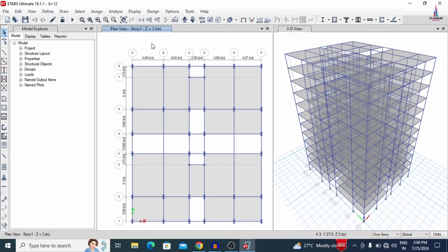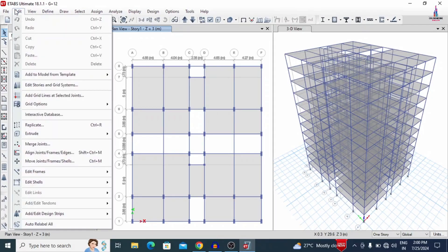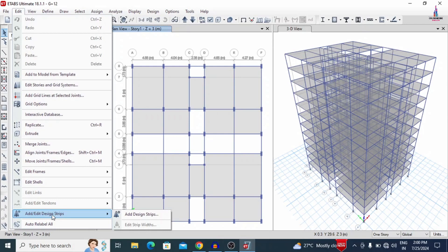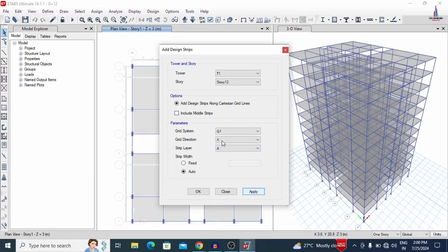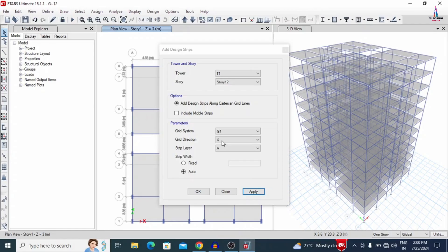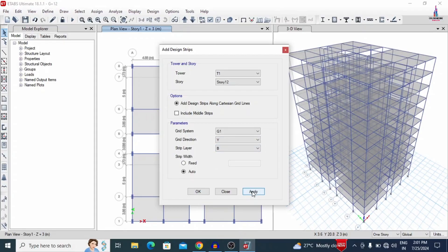Before designing the building structural model, we need to add strip condition systems for the slab. Go to the Edit option and select 'Add/Edit Grid Strip Condition System.' Initially it opens at story number 12. I am selecting direction X with strip layer A, then click Apply. We also have to add the Y direction strip condition system. Without adding the strip condition system we cannot get reinforcement design results for the slab, which is why we add it for the model. Click Apply to apply the strip condition system for the 12th story.